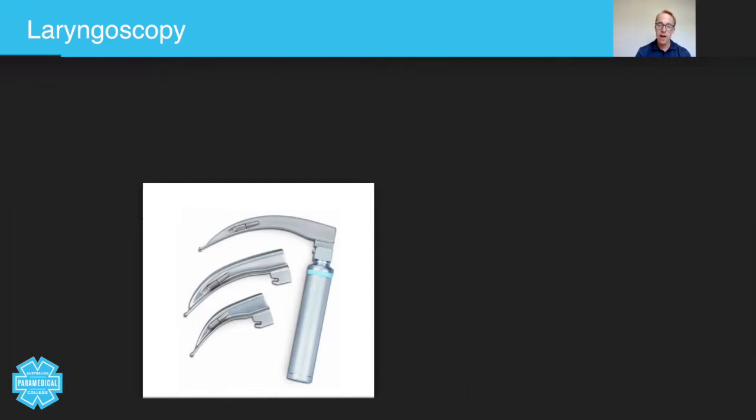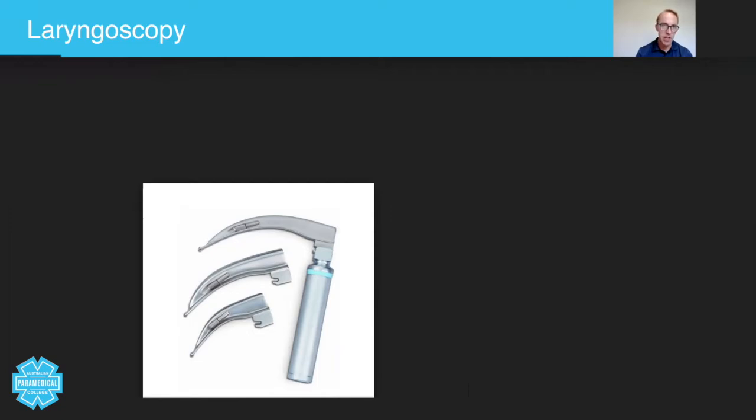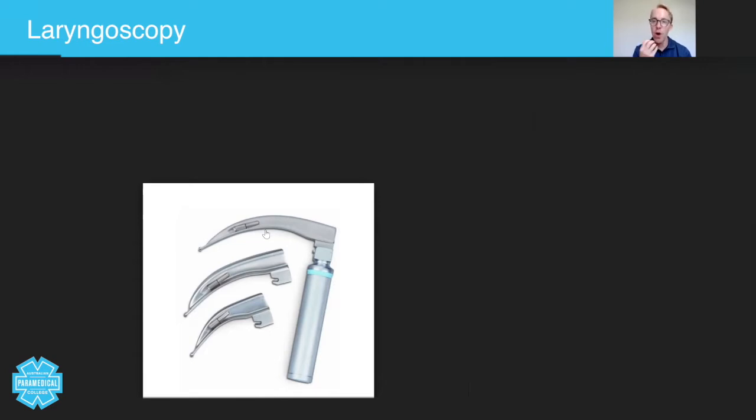So here you have a laryngoscope handle. Inside here you've got batteries. Here you have the laryngoscope blades. And notice how you've got this little light bulb here. As in this image here, you can see the light bulb. Because as you can imagine, the lower airways are quite dark.